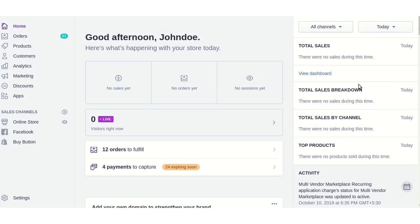Hello friends, welcome to the video tutorial of the Shopify product auction app. Today we will learn how to add products for auction. The app allows admin to enable the bidding feature on Shopify store products, and customers can bid on any product of their choice.